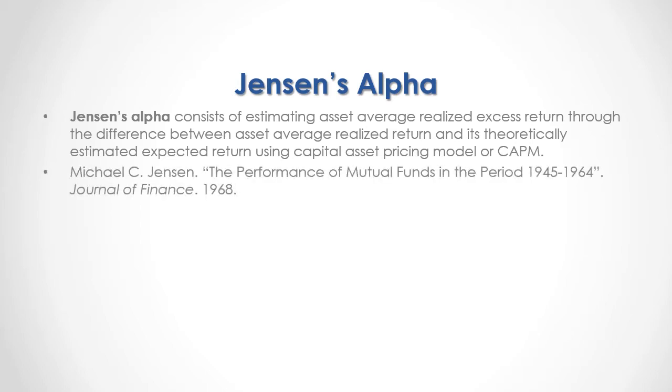For full reference, I recommend that you read Michael Jensen, the performance of mutual funds in the period from 1945 to 1964 published in the Journal of Finance in 1968.